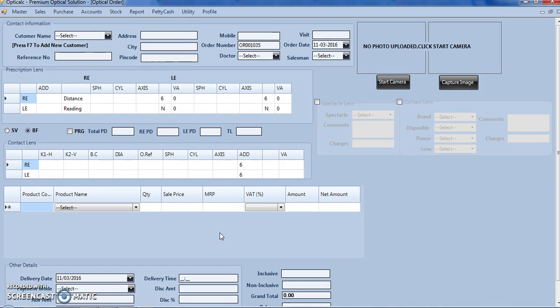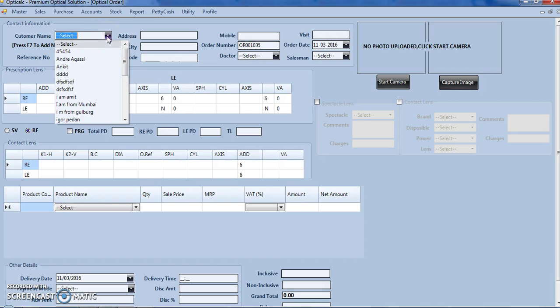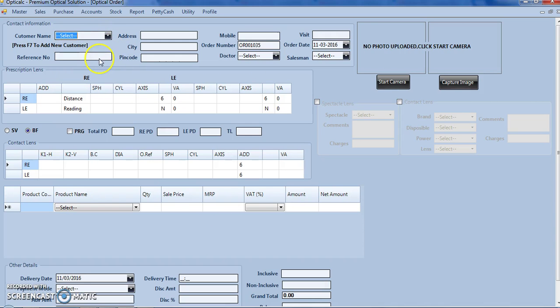This is how the form looks. In this section which says contact information, we select the customer name. If the customer comes for the first time, we press F7 to add new customer.